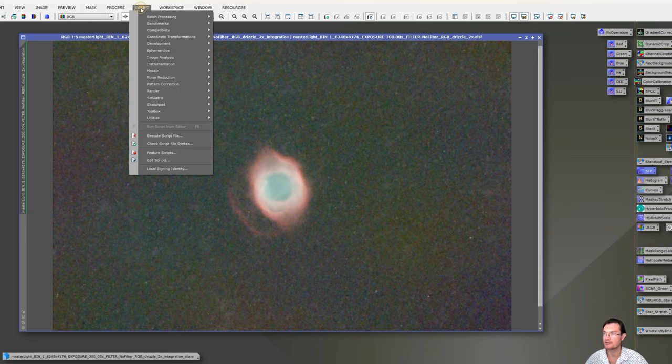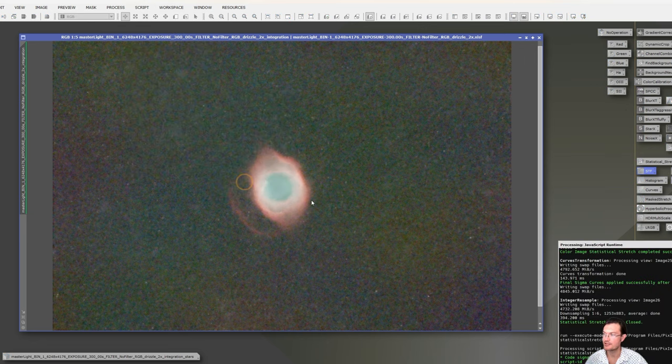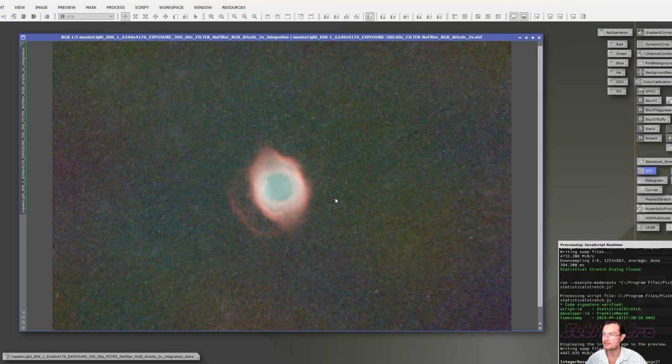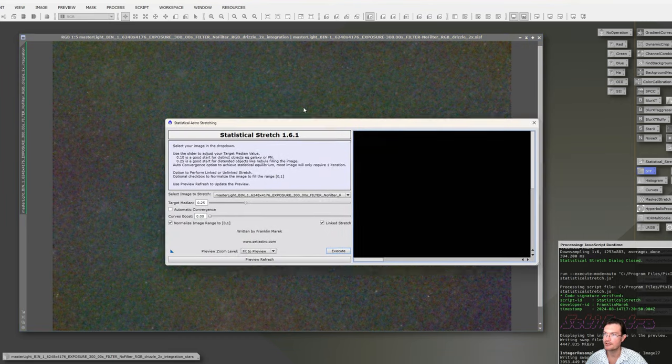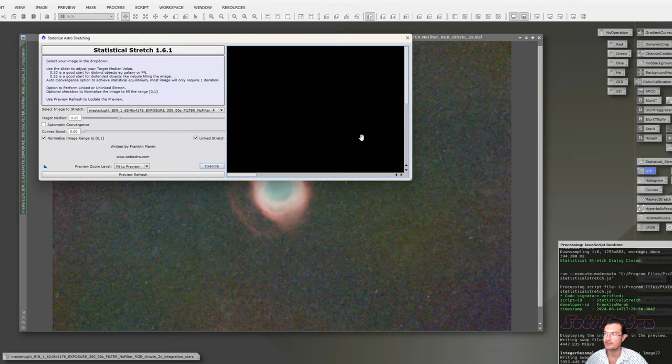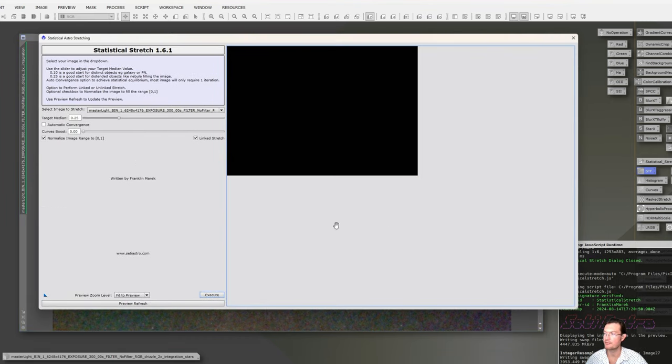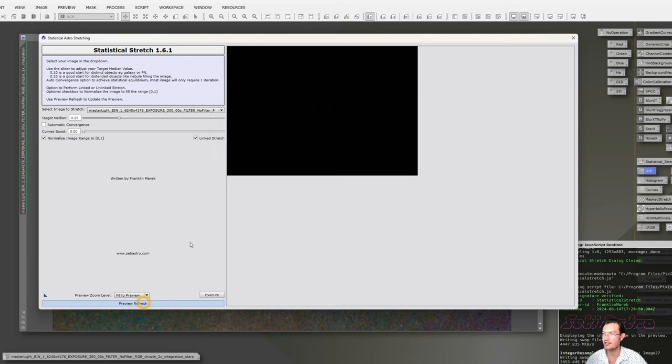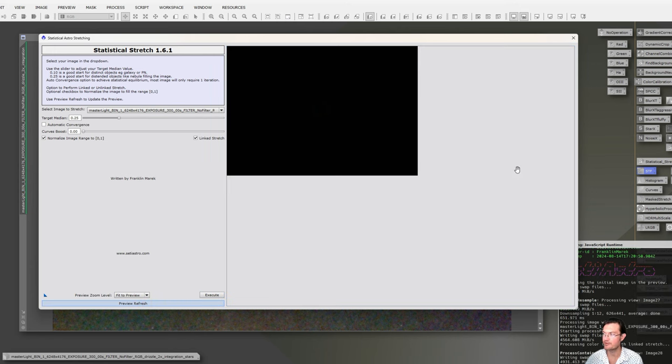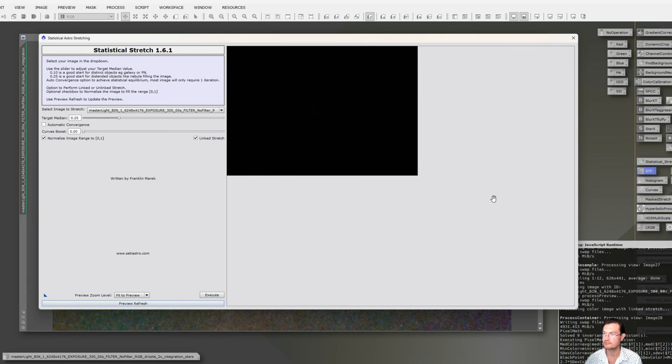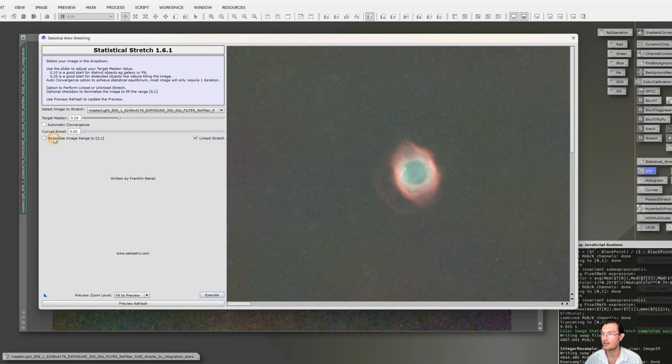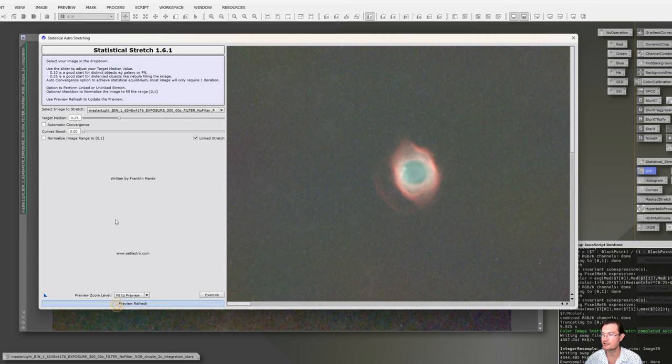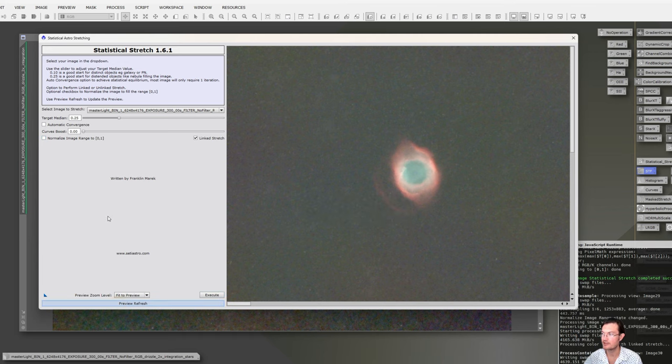Now let's go up to Script, CityAstro, Statistical Stretch. This is my stretching script. Let's go ahead and make the dialog bigger. If you make it bigger, just click Preview Refresh again and it will resize that preview to the new bigger area. I'm also going to unclick Normalize the image range and just refresh the preview again.